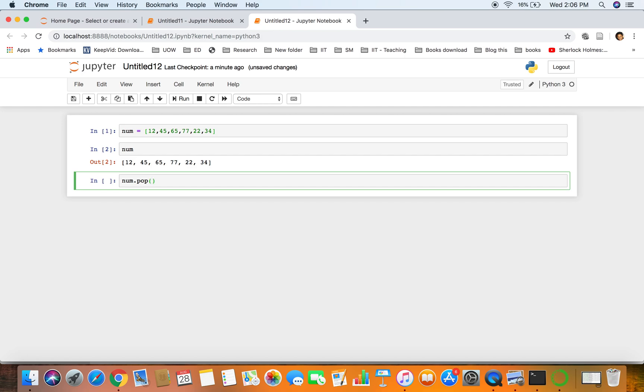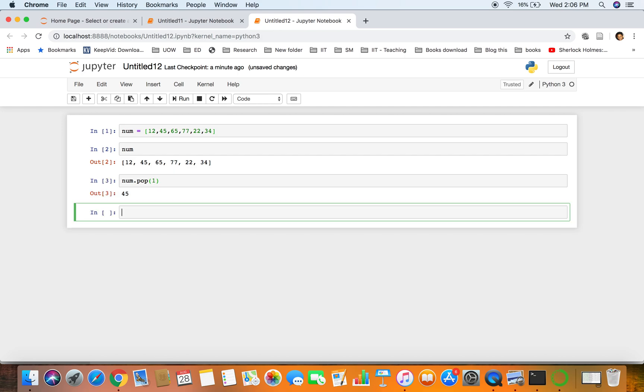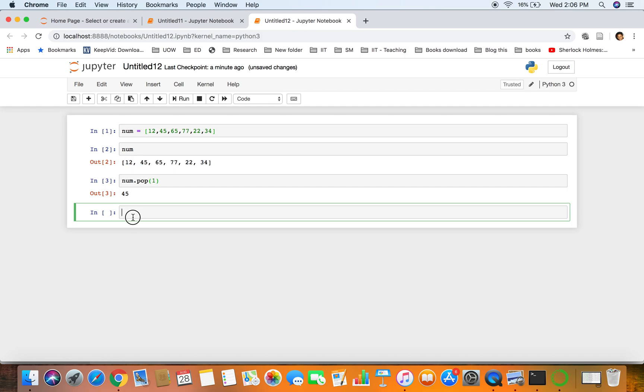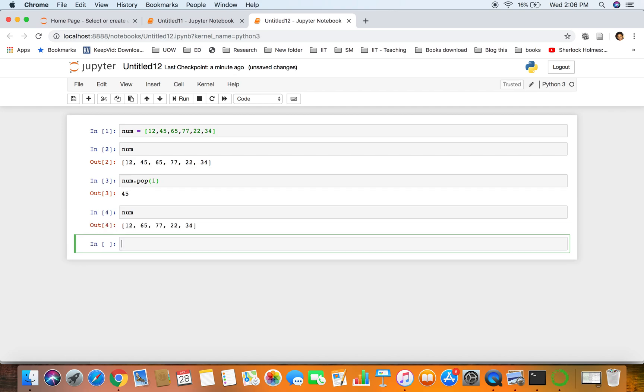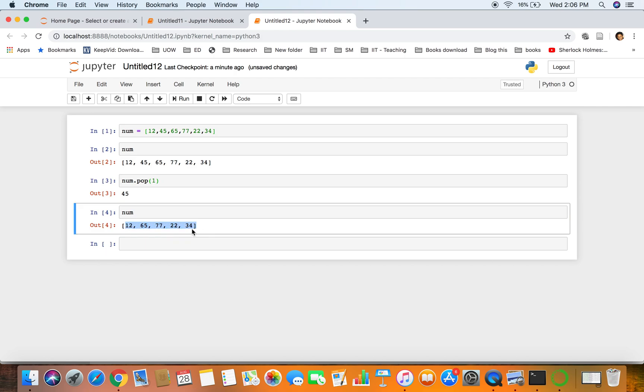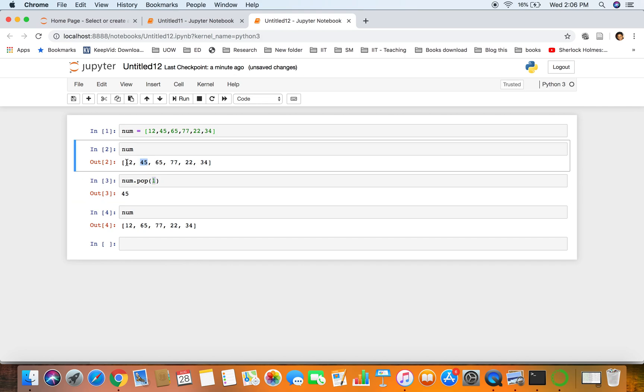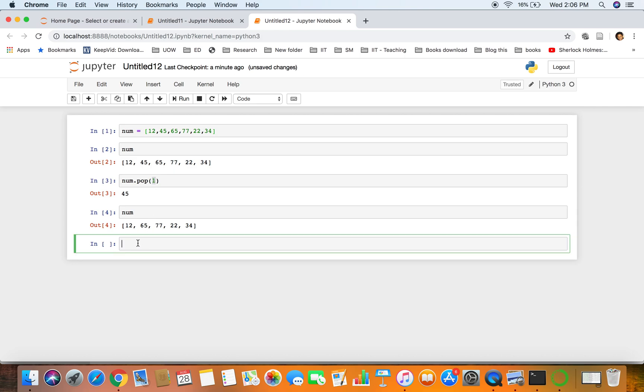We have the pop operation here. Pop one - that is index one - so you can see 45. Now you can see 45 is no longer in the list. With this operation num.pop(1), the first index, which is 45, is removed. 12 is the zeroth index, 45 is the first index. Here we are popping the first index, so 45 is gone.